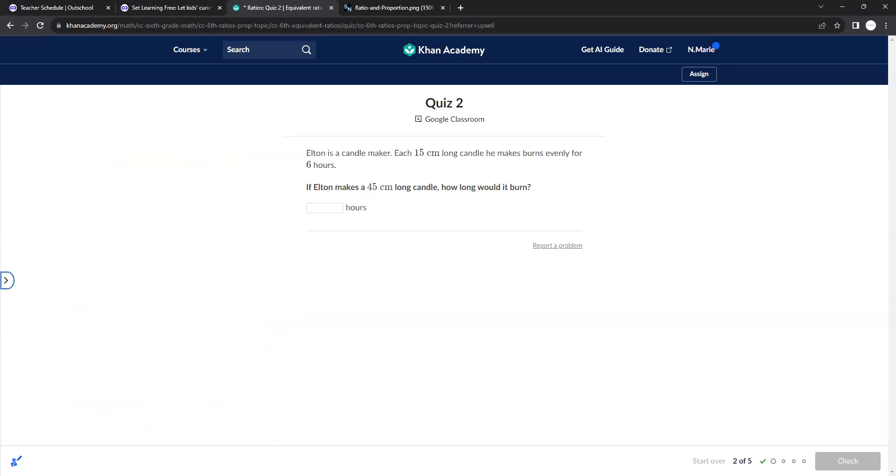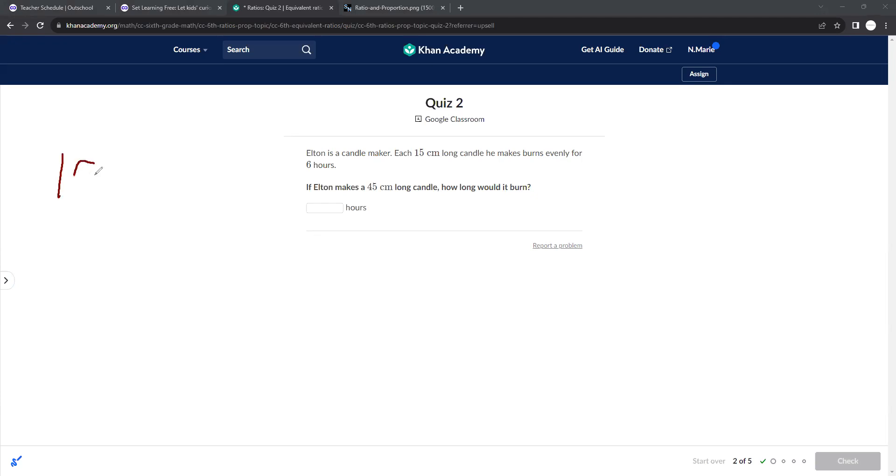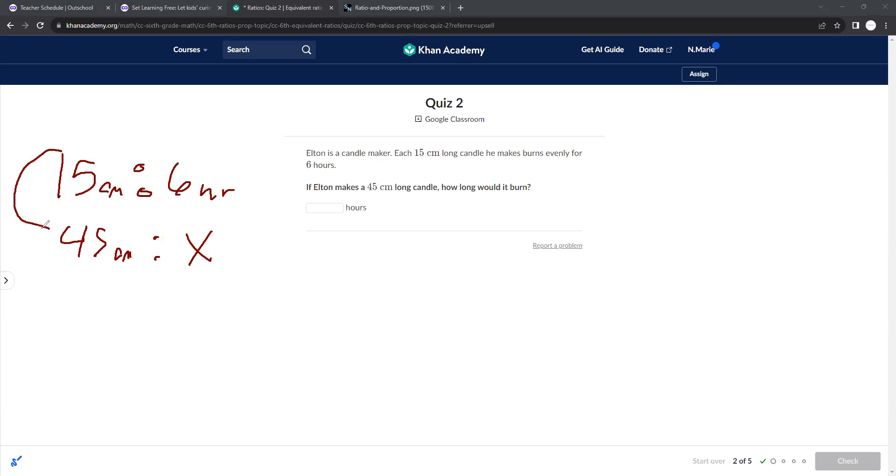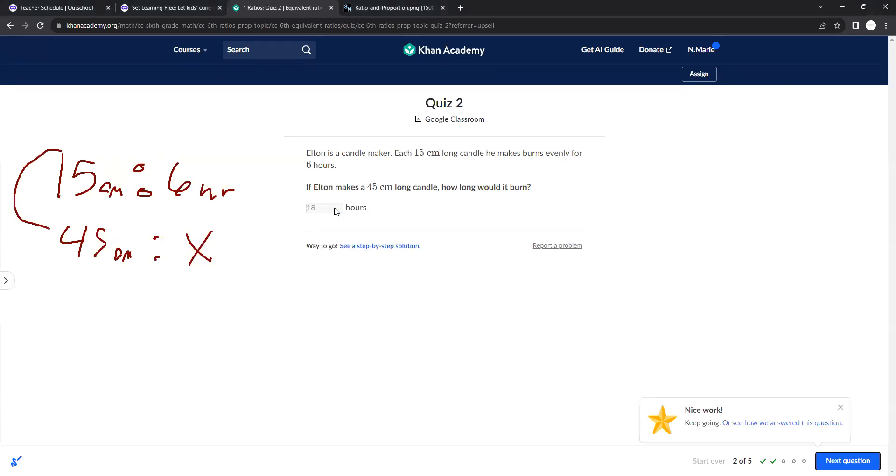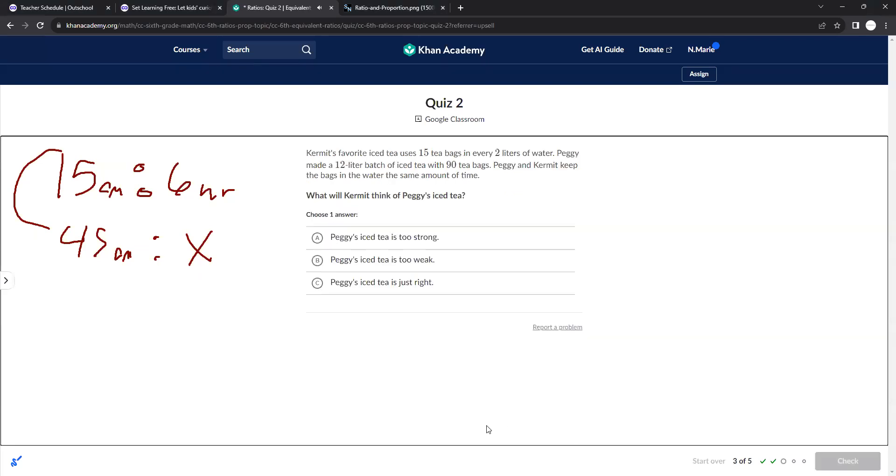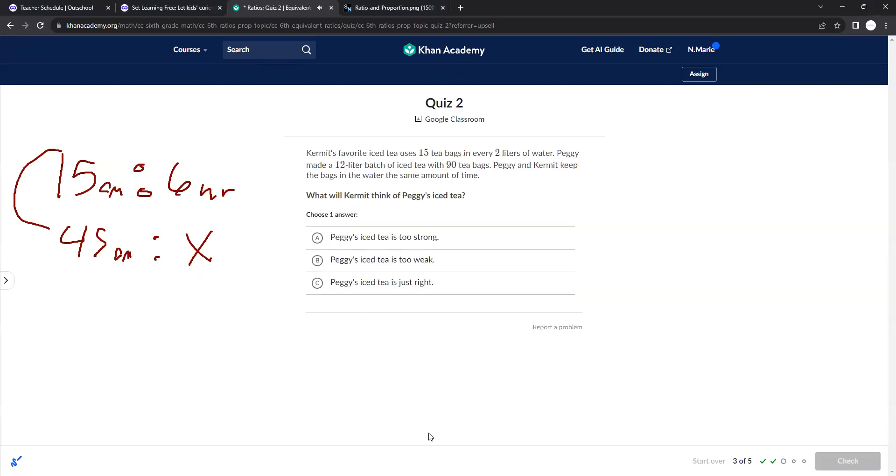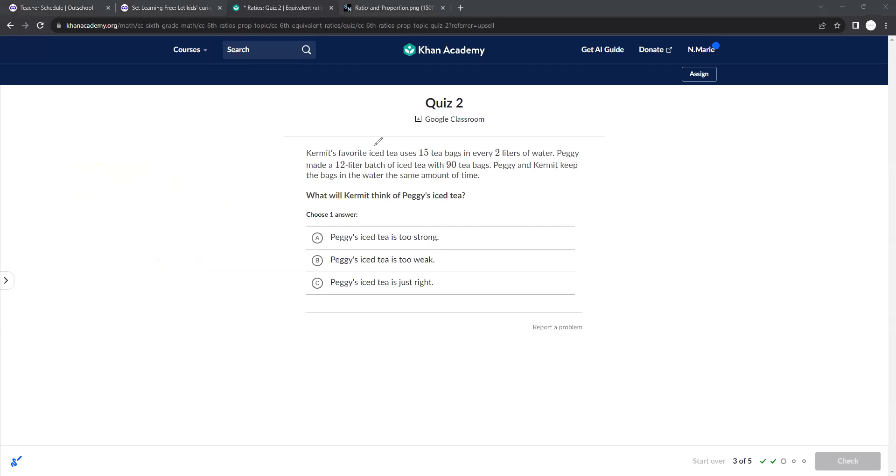All right, so for this one, Elton is a candle maker. Each 15 centimeter long candle he burns evenly for 6 hours. This is centimeters to hours. If he had a 45 centimeter long candle, how long would it take to burn? Well, 15 times 3. What's 6 times 3? 18.